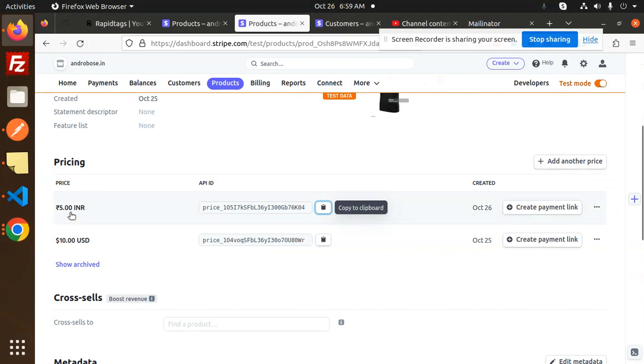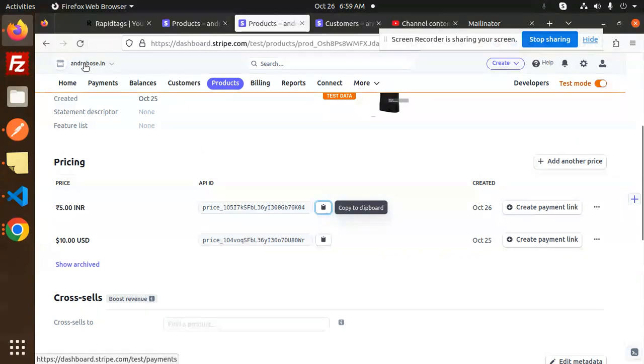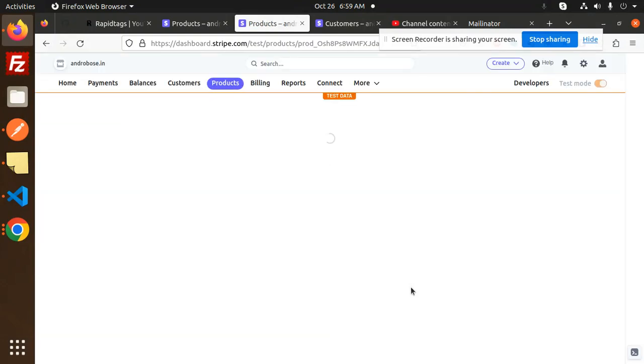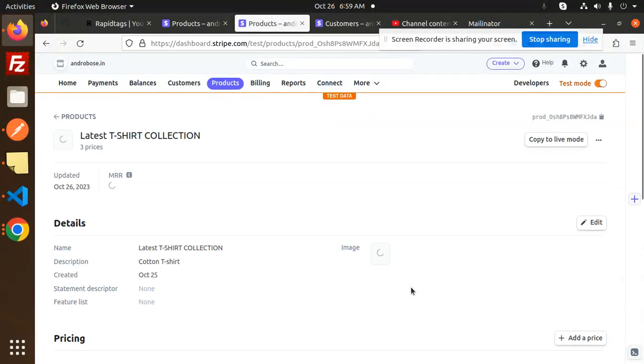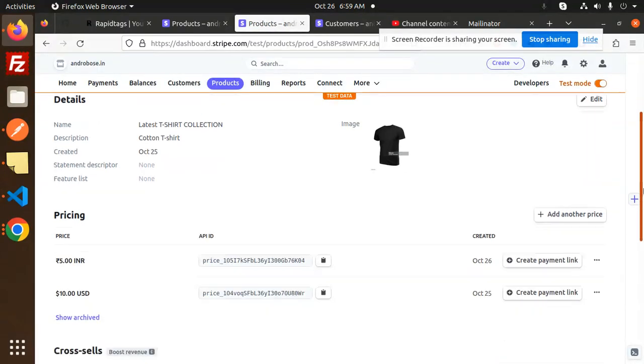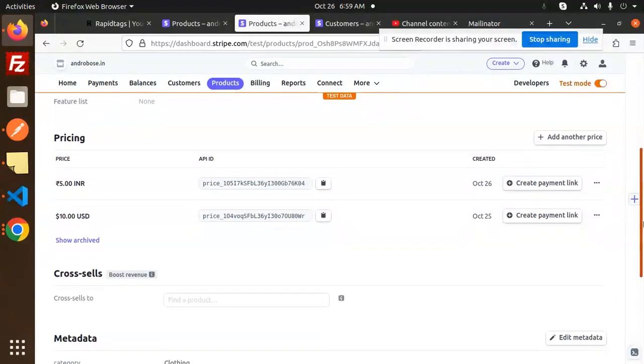If I just reload this one, the payment link should be generated over here. If I go drag and drop over here.